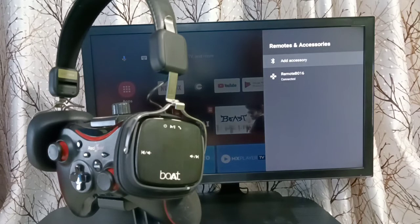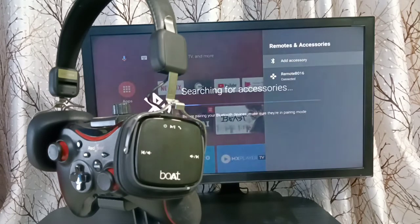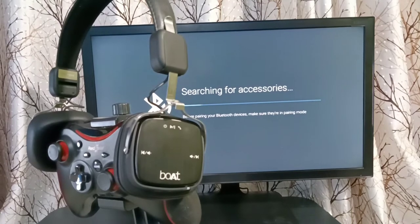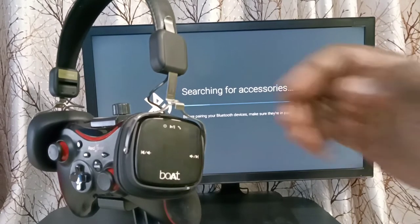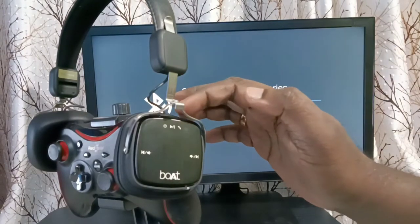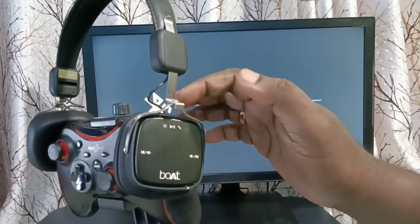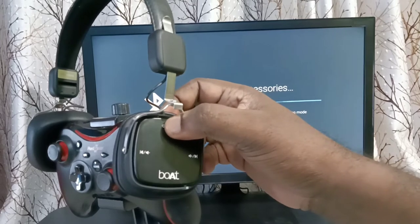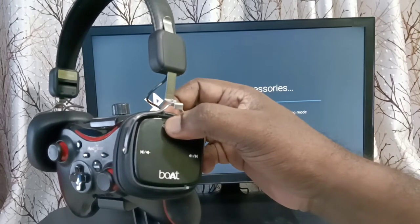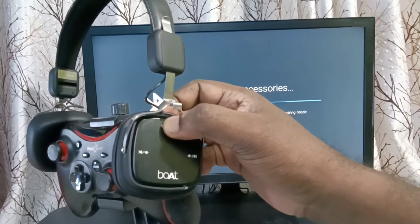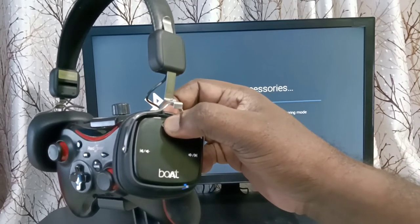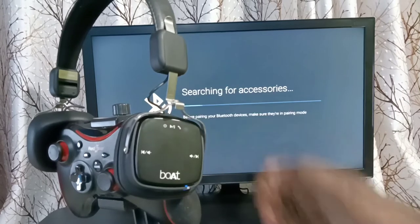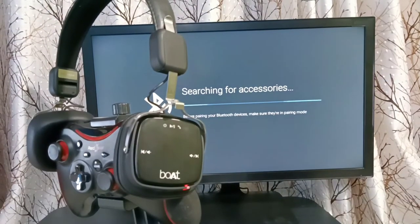Then select add accessory. Now searching for accessories. Here I am using this Bluetooth wireless headphone. Let me turn on this headphone and put it in pairing mode. Okay, now it's in pairing mode, so please wait.